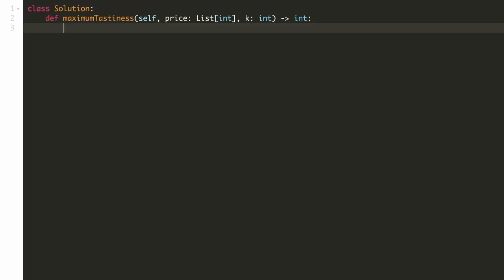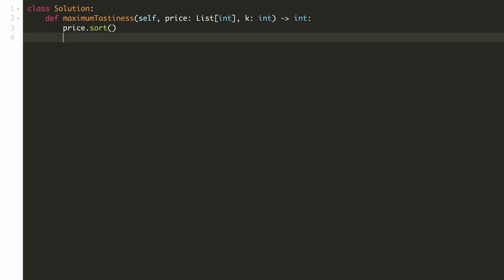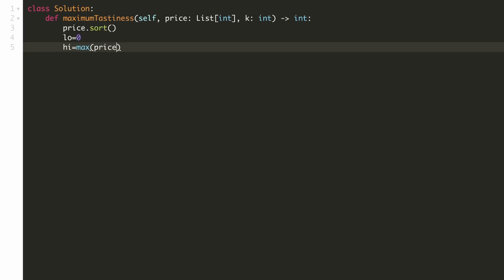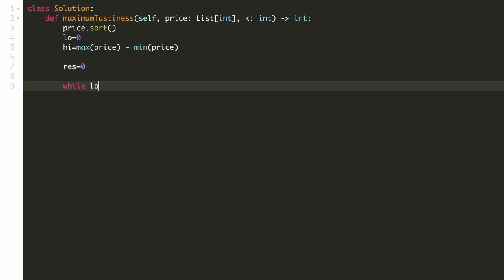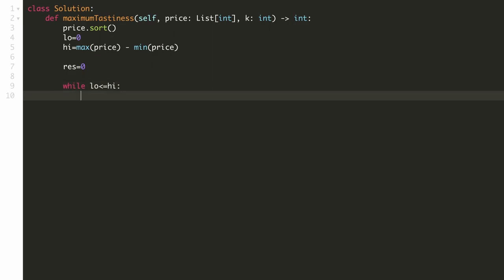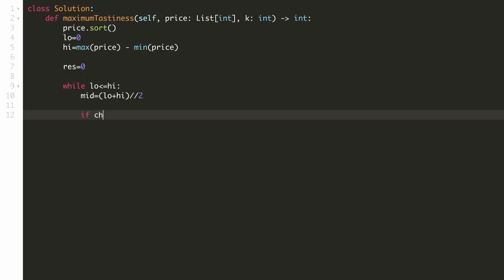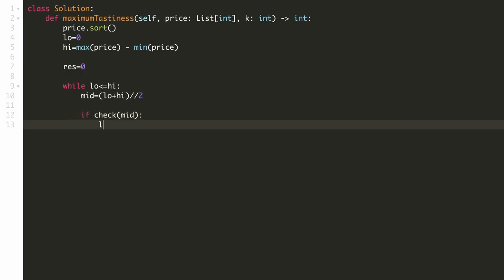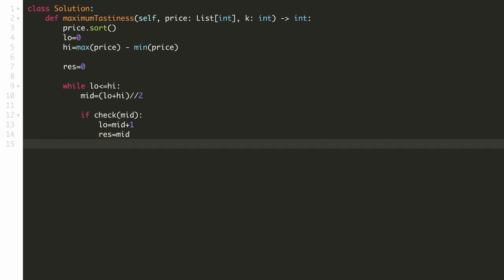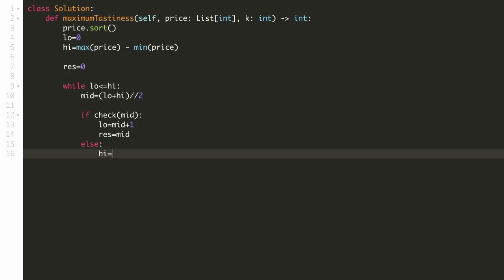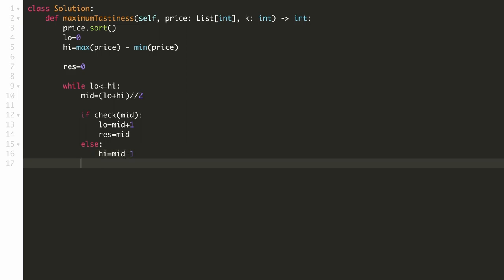Let's implement our solution. The first thing we do is sort the prices array. For our binary search the lower range will be 0 and the higher range will be the difference between the maximum and the minimum. We initialize our answer to 0. We repeat the binary search while the lower range is less than or equal to the higher range. We find the middle value by adding the two bounds and dividing by 2. If the middle value is valid, we continue binary search on the right by setting low to mid + 1 and update our answer. If not valid, we set high to mid - 1. At the end we return our answer.